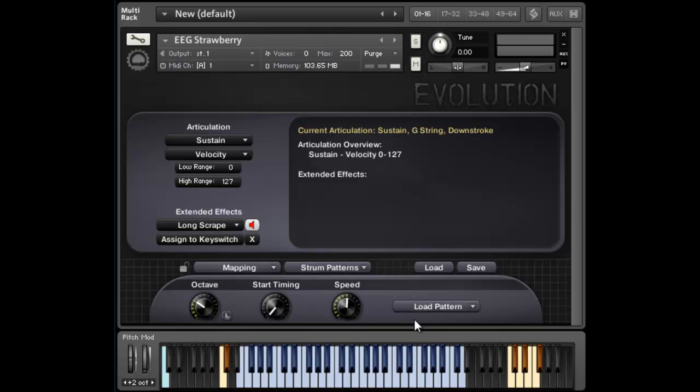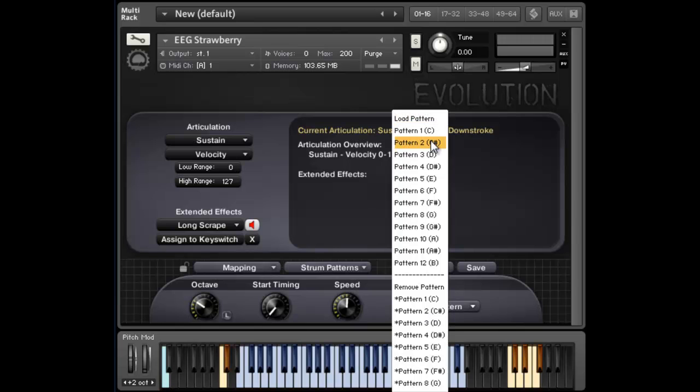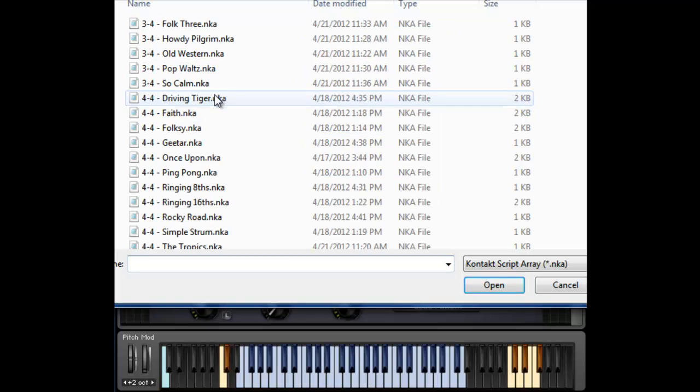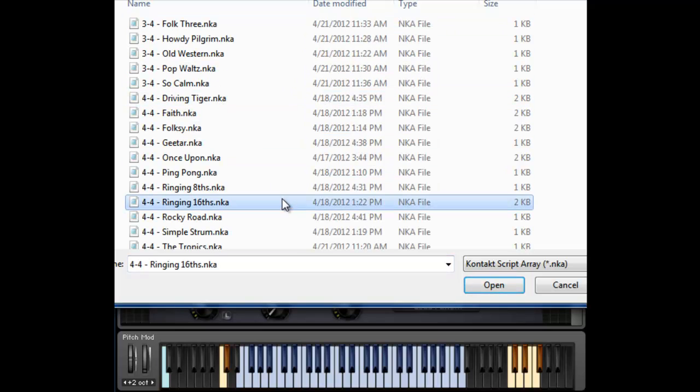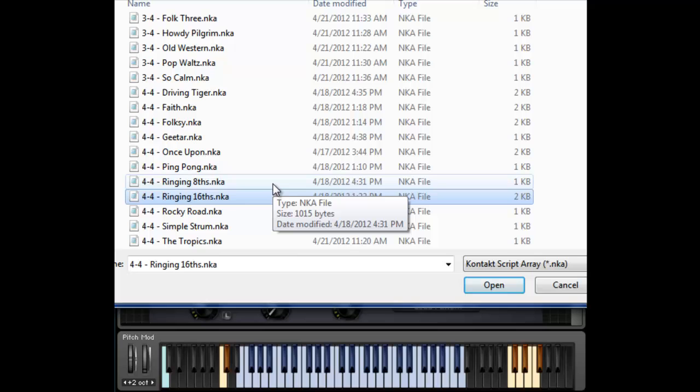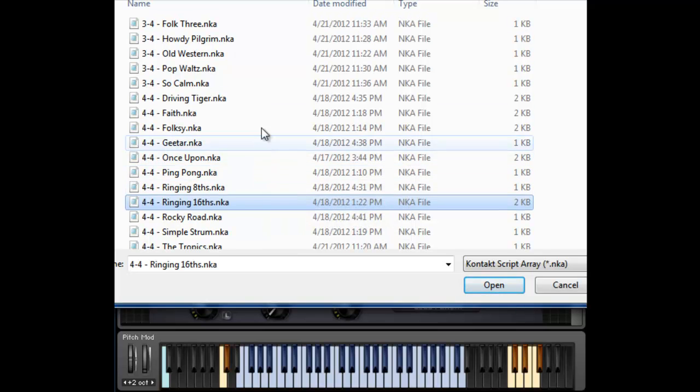So let's load in one more pattern. You have up to 12 different patterns, and you can switch between them in real time, or if you need one pattern for the bridge of the song and one for a chorus.